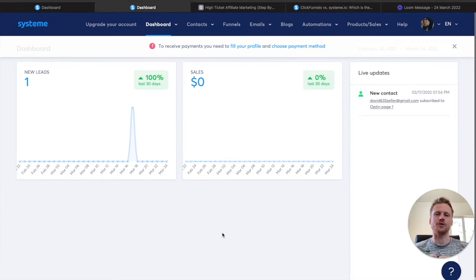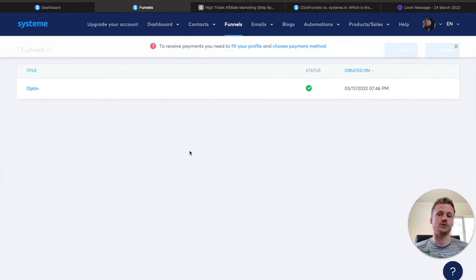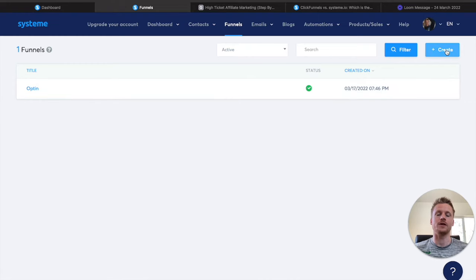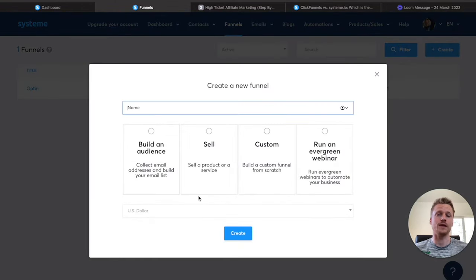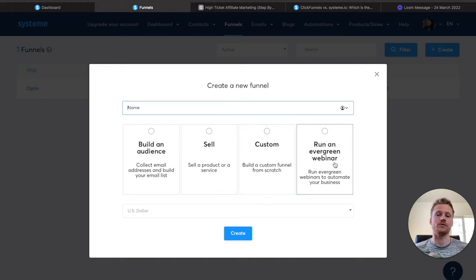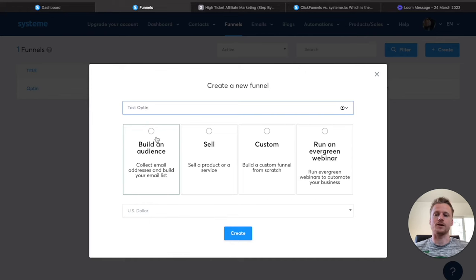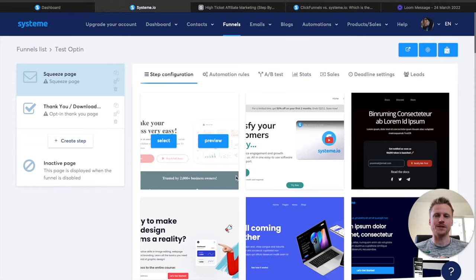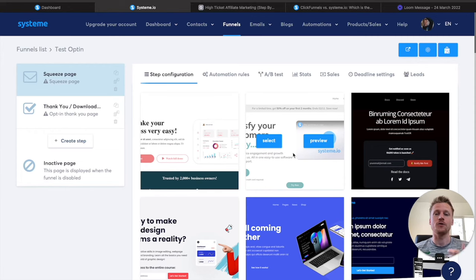Now that you're familiar with the dashboard, let's move on and create a funnel inside of System. I'm going to click on the funnels tab. This is where all of your different funnels are stored. For this video, I'm going to be creating an opt-in funnel. I'm going to click on the create button, which allows us to create funnels. You can build an audience, sell a product, build a custom funnel from scratch, or run an evergreen webinar. I'm going to name this test opt-in funnel, click on build an audience, and hit create. This is where all your templates are stored for your funnel — you can create custom templates or use the templates already provided by System.